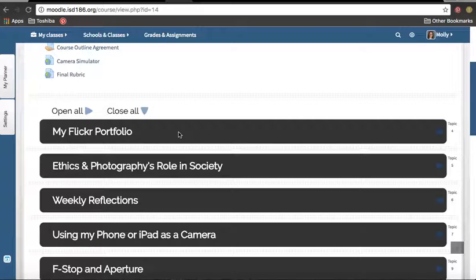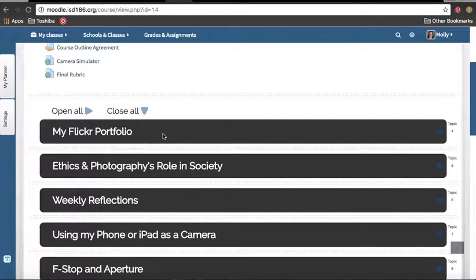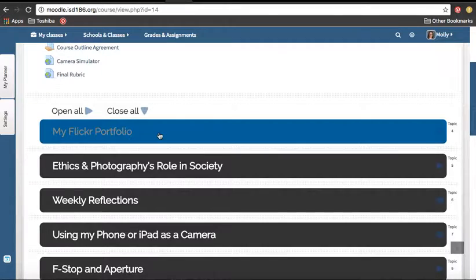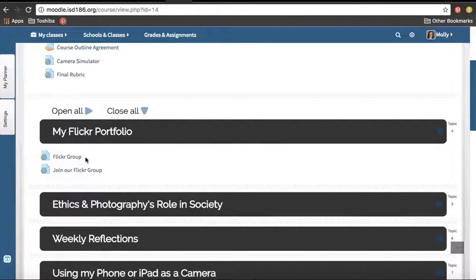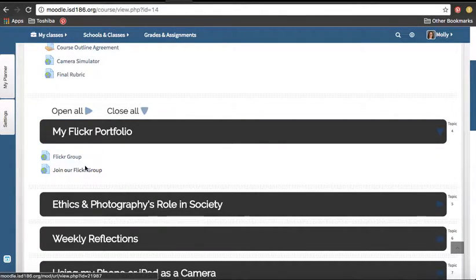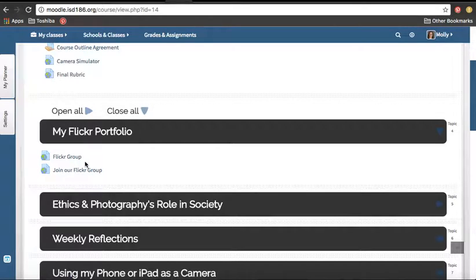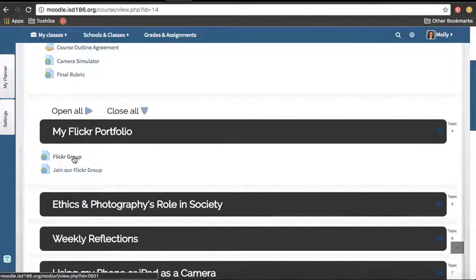So in Moodle, this is what you'll see. I'm going to click on this bar that says My Flickr Portfolio, and there's two things here that you need to take care of. Number one, I'm actually going to take the word group off this. Number one, you just need to get to Flickr.